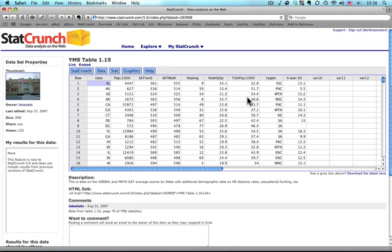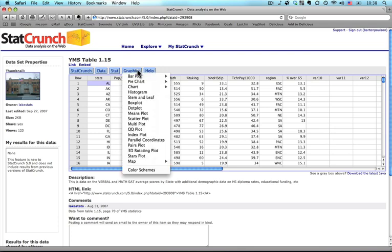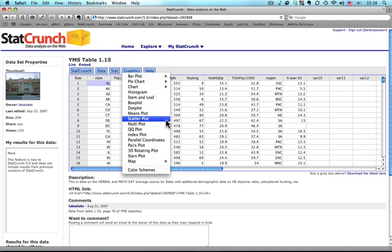What I'm going to do in this case is I'm going to look at teacher pay and SAT math scores. Because they're both quantitative, a scatter plot is probably the best way to do this. So I'm going to go up here to graphics, and come down to scatter plot.